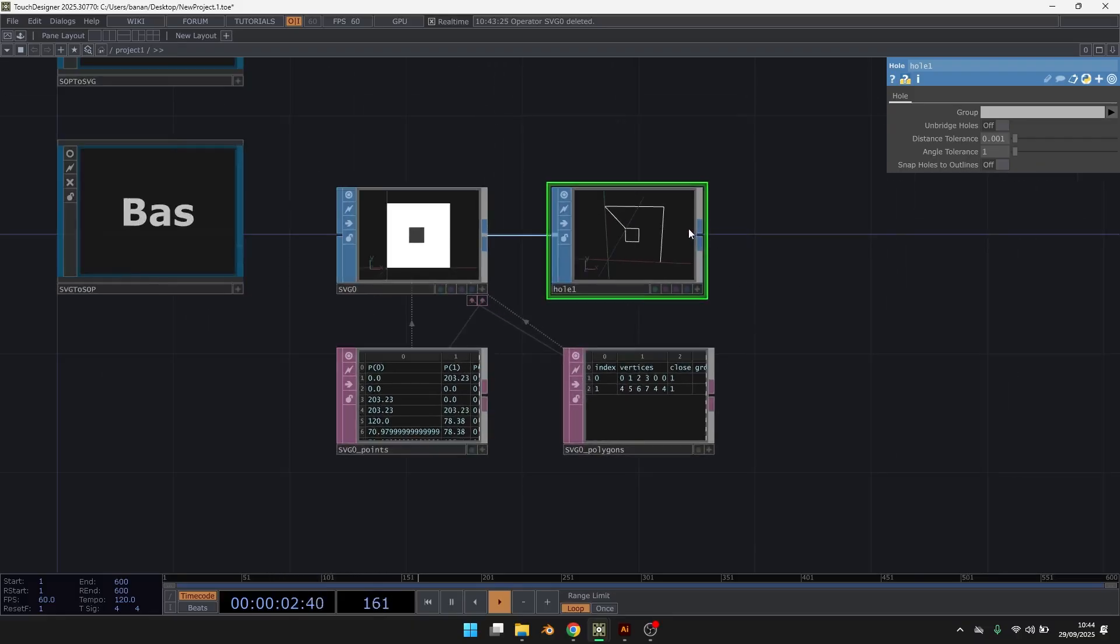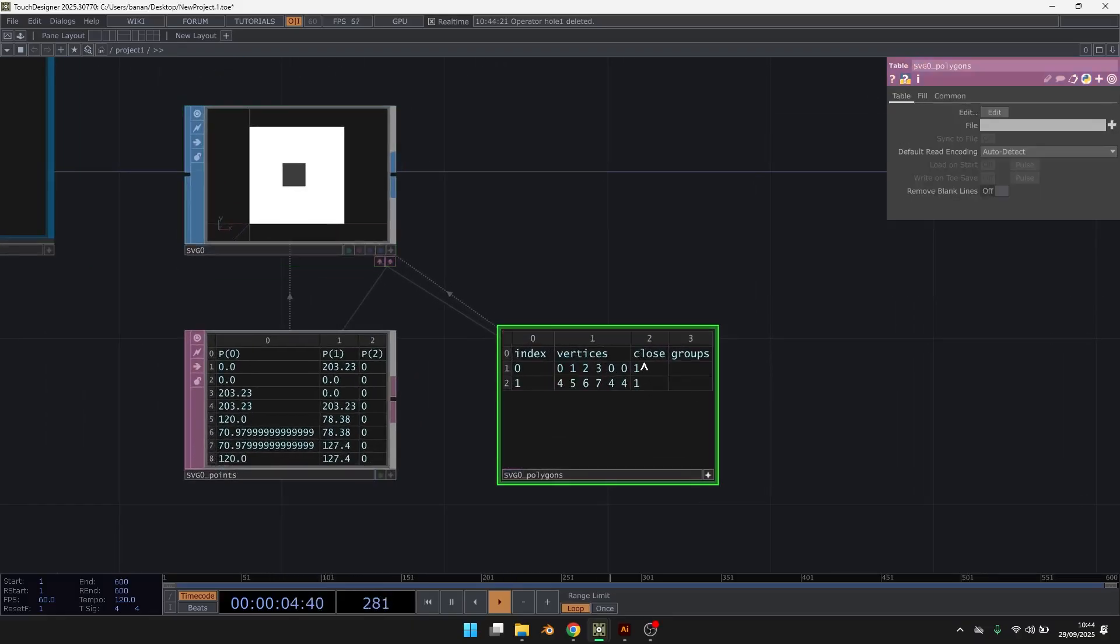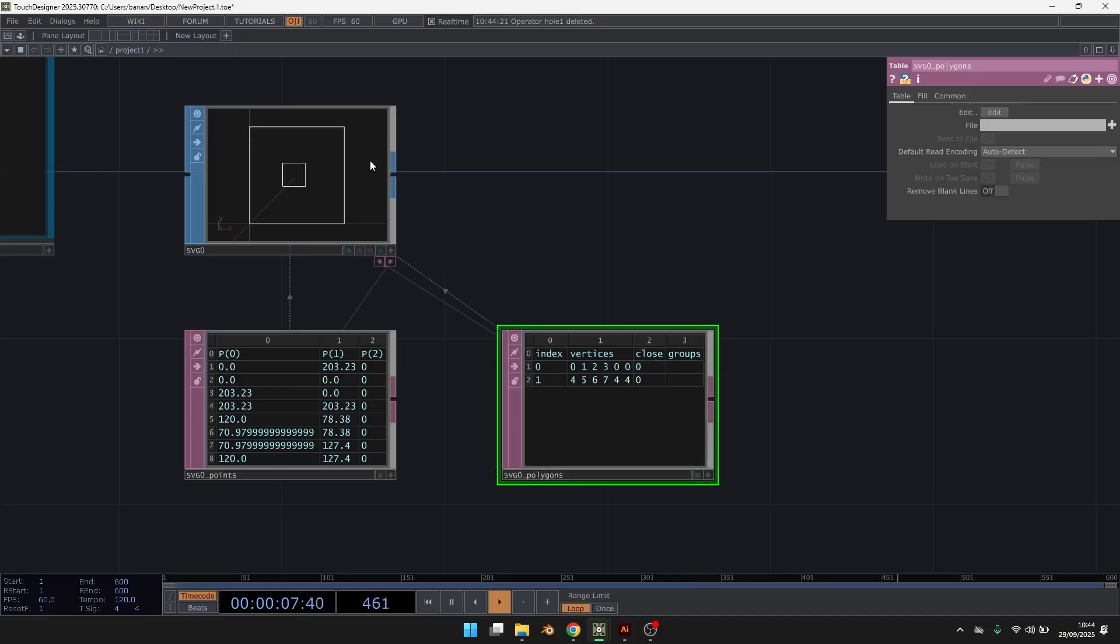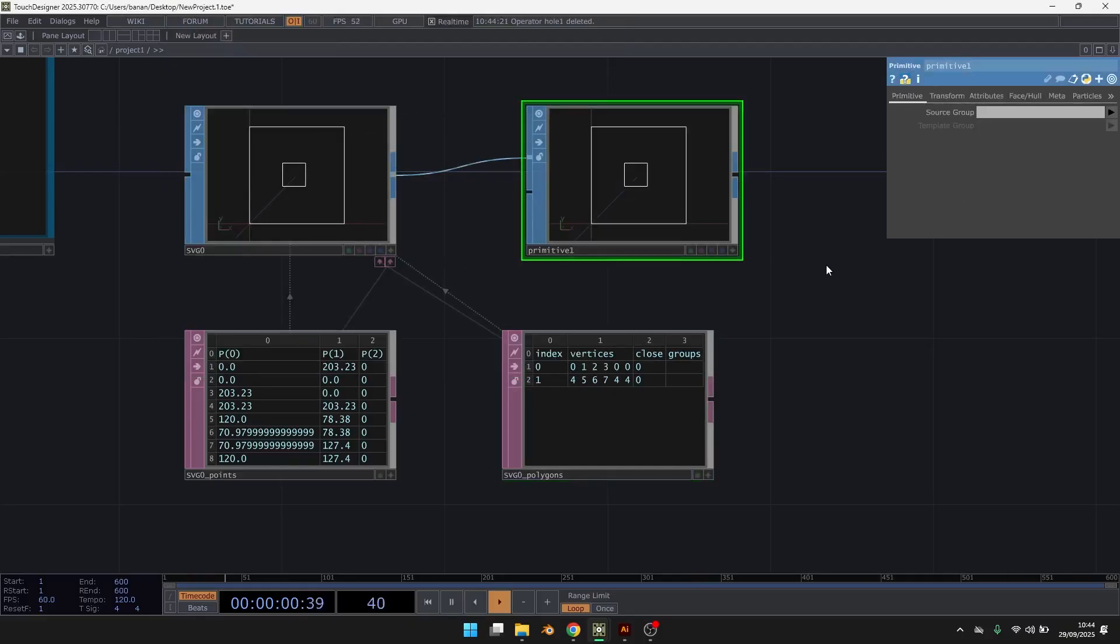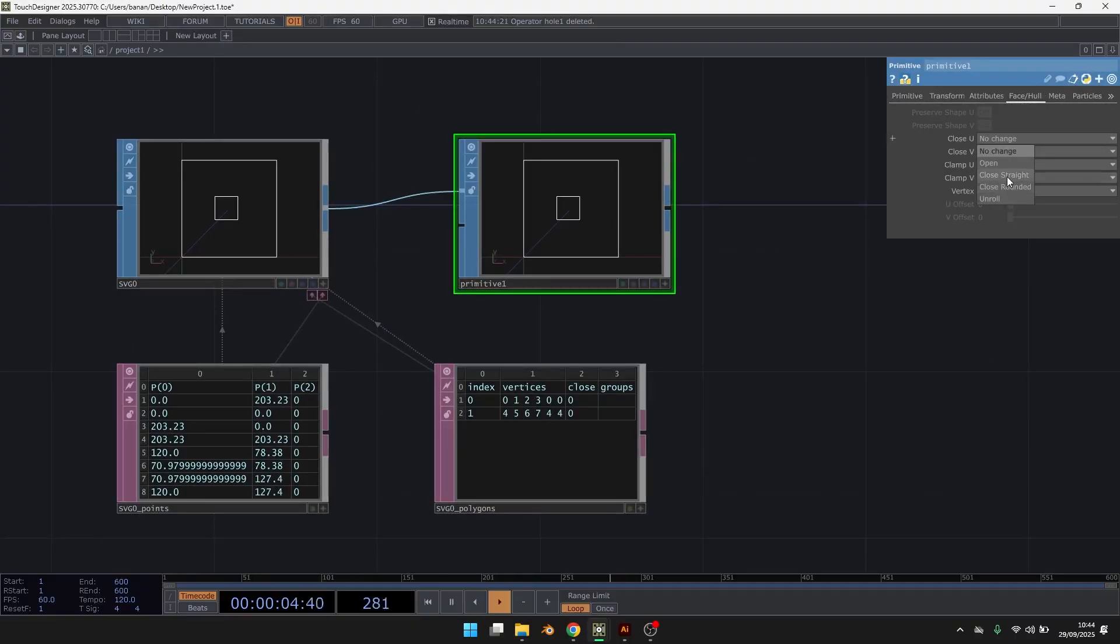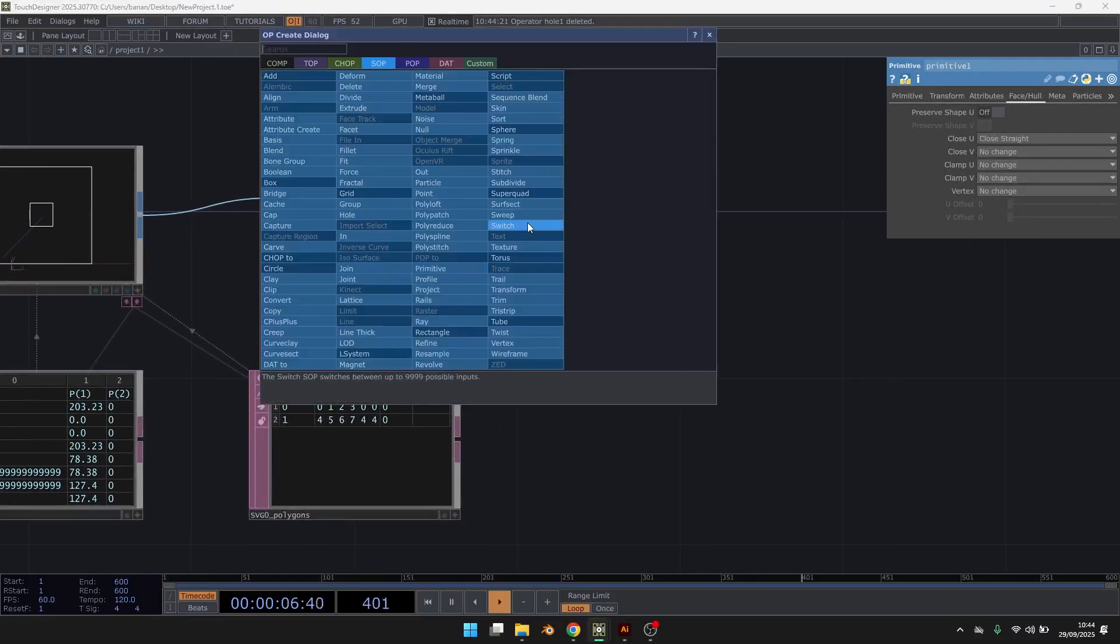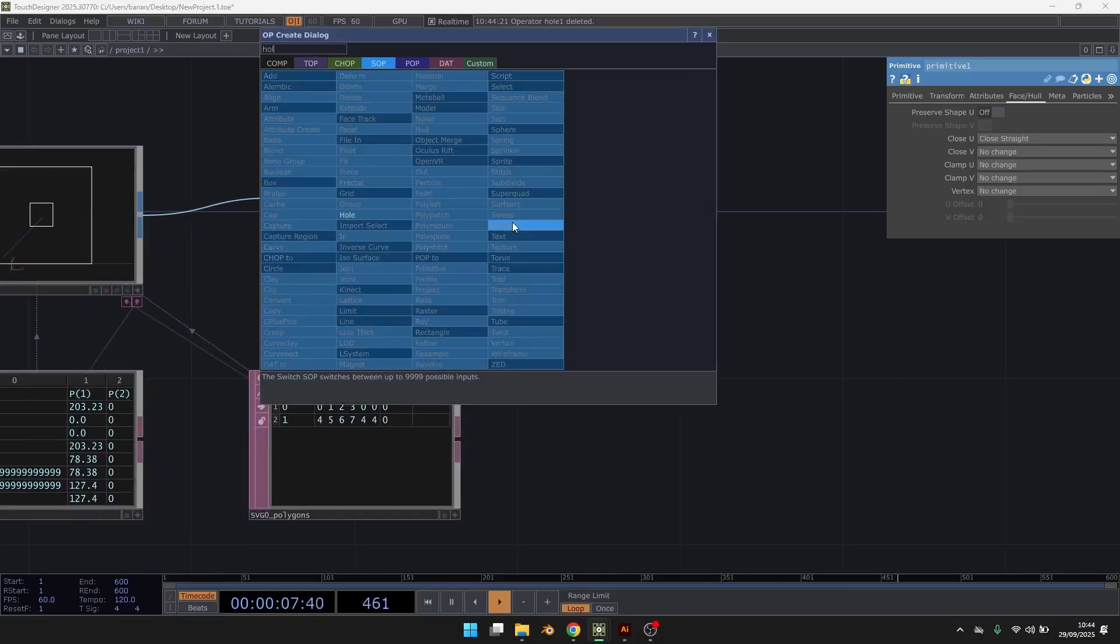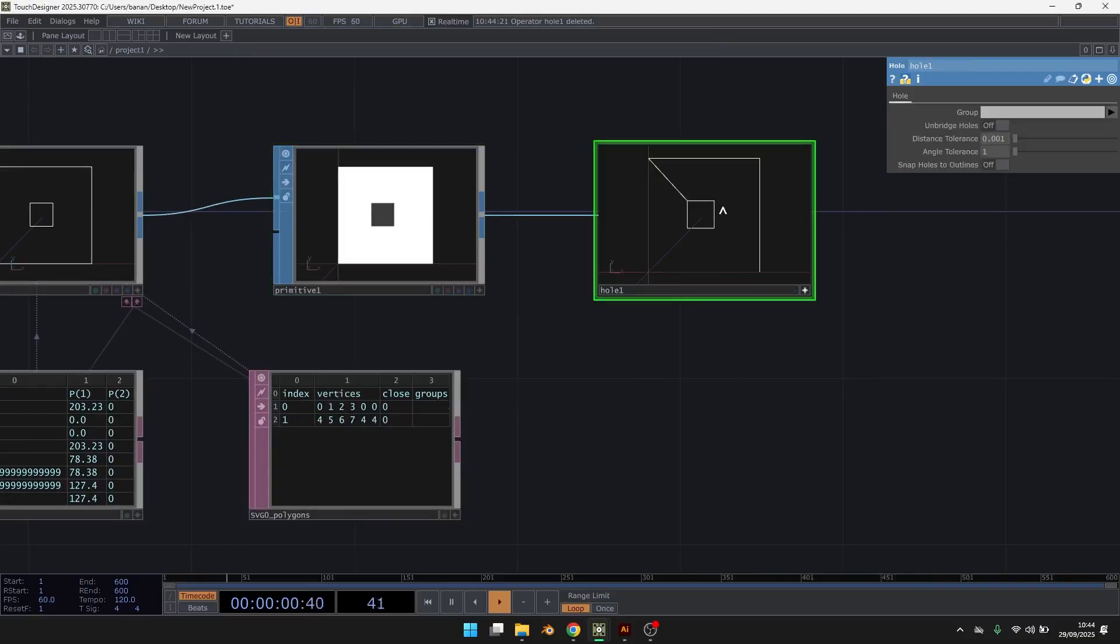You can also, if it's not closed, use the primitive SOC. And here change it to close. And then you can just use again the whole SOC to generate the whole.